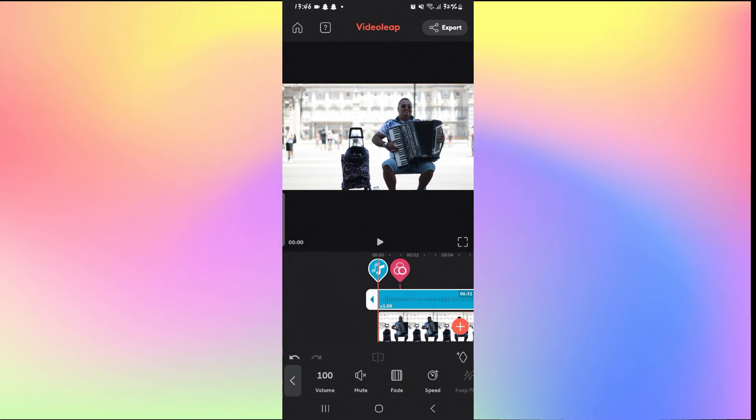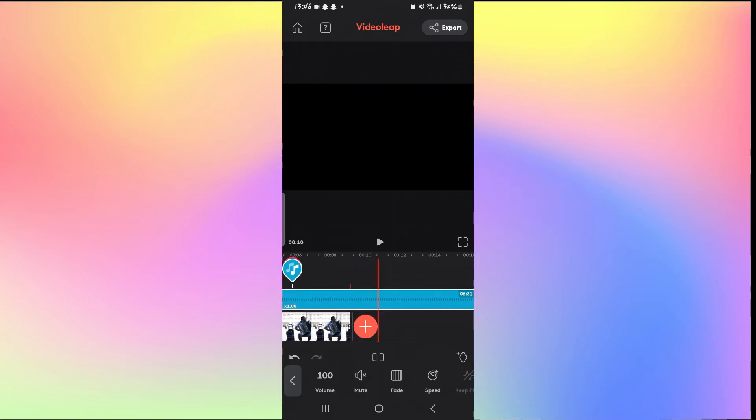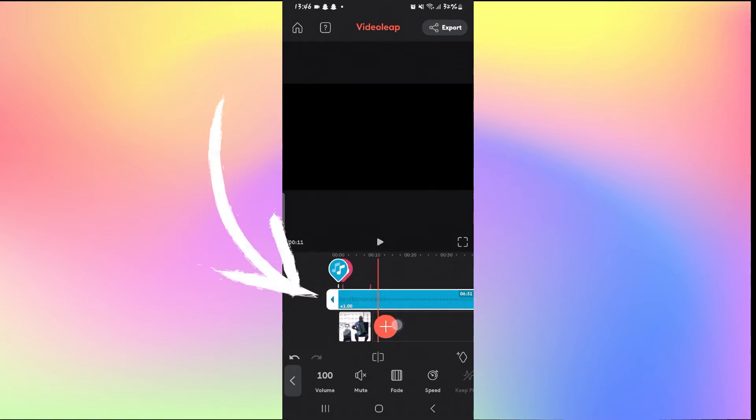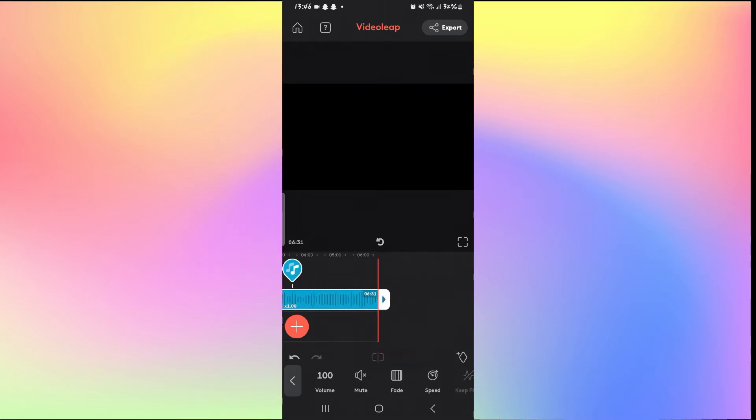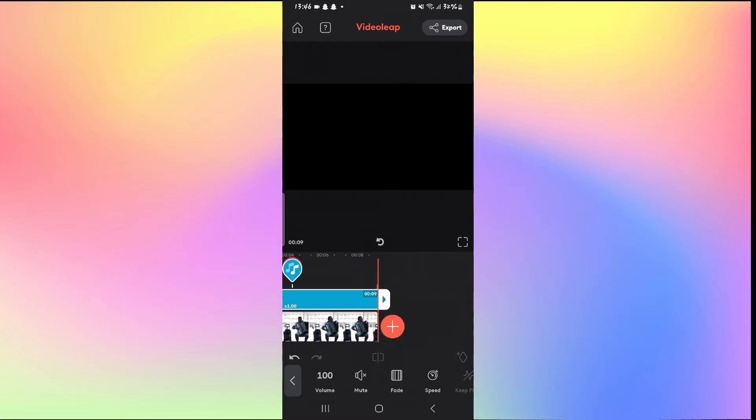Once you have uploaded your music, you will see that the music layer has been added on top. You can change the length by tapping on the ends and dragging it to reduce or extend it.